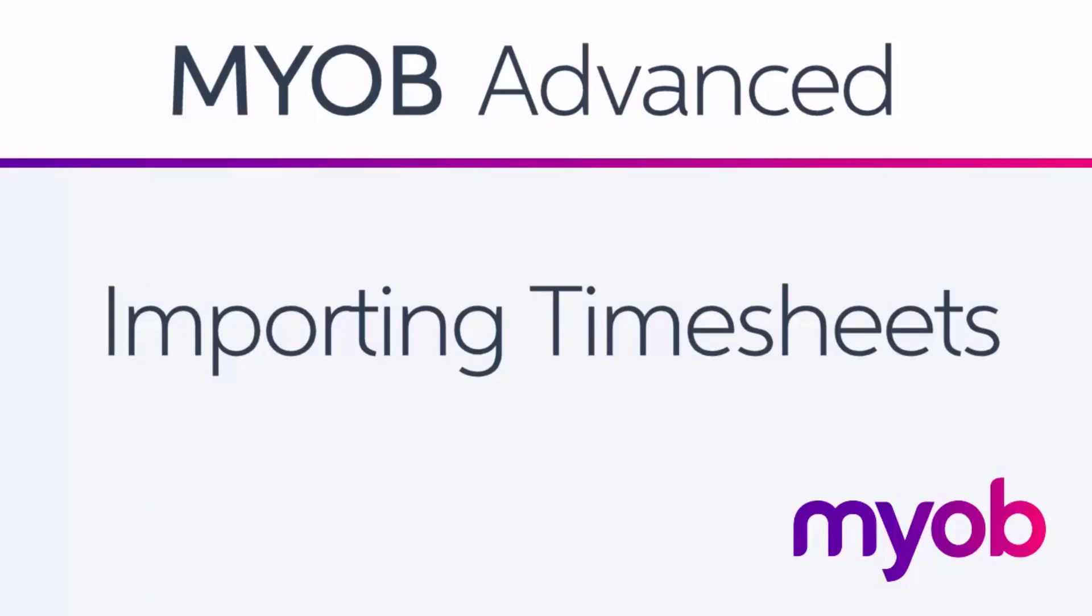The 2019.1.3 release of MYOB Advanced added the ability to import timesheets into the payroll module. These timesheets can be generated from external applications or from employee timecards entered in MYOB Advanced. When timesheet data is imported into a pay run, pay items based on the timesheet data are created or updated automatically.